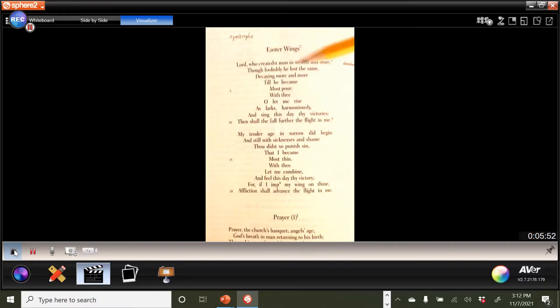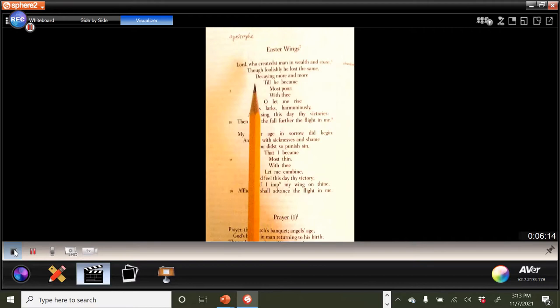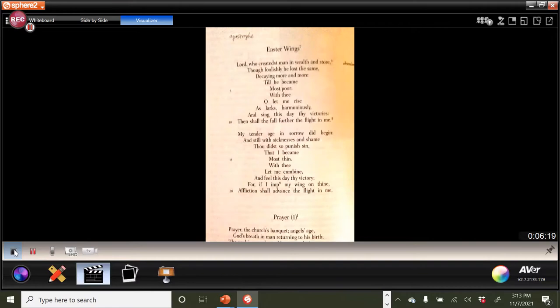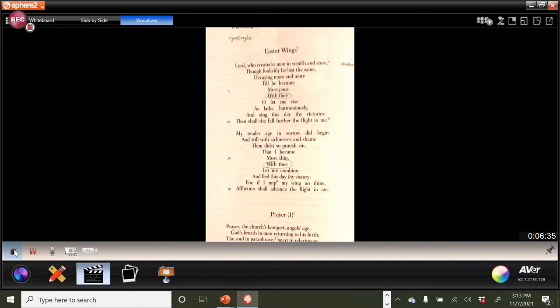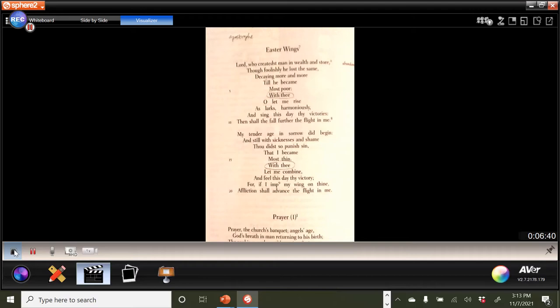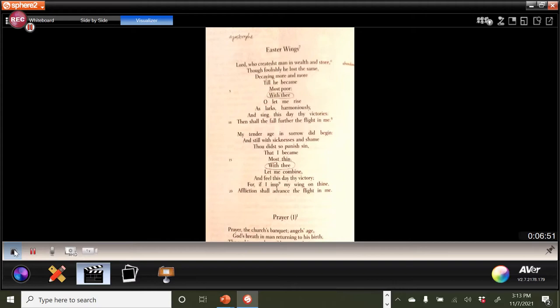So, Lord who creates man in wealth and store, or abundance, though foolishly he, so man lost the same. So that we have the implied reference to original sin and having been cast out of the Garden of Eden. So decaying more and more till he became most poor. So notice that at the decaying and then the most poor occurs then as the lines diminish. Okay, as they narrow down. And so this phrase here, with thee, that we see in this spot in this stanza, and in this spot in this stanza.